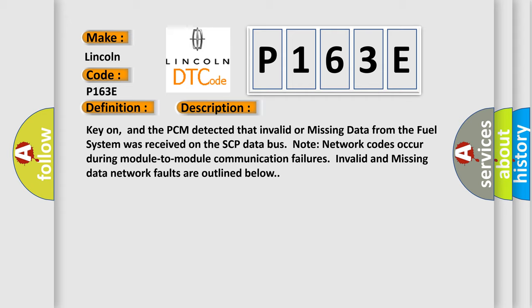Note: network codes occur during module-to-module communication failures. Invalid and missing data network faults are outlined below.